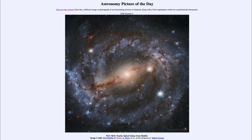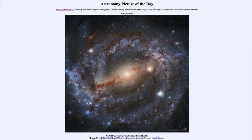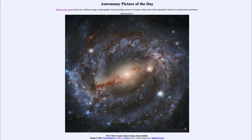So that was our picture of the day for October the 5th of 2020. It was titled NGC 5643, a nearby spiral galaxy from Hubble. We'll be back again tomorrow for the next picture, previewed to be big Mars, so we'll see what that is about tomorrow. And until then have a great day everyone and I will see you in class.